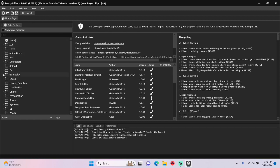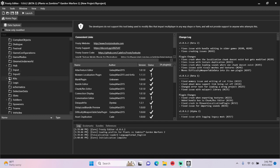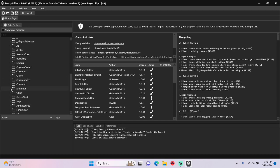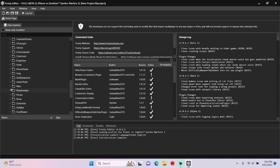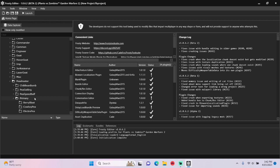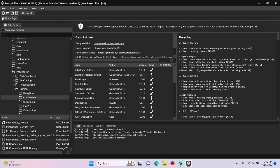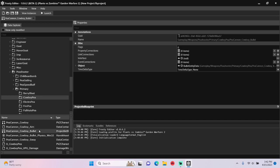First open the gameplay folder, scroll down, open weapons, and I'm going to open Peashooter, primary, then click Cowboy Pea and open Pecan Cowboy Bullet.